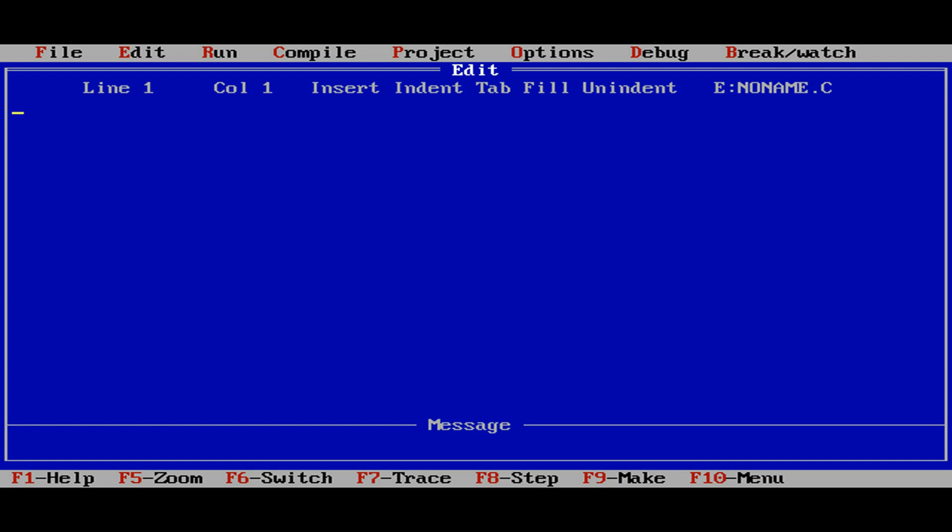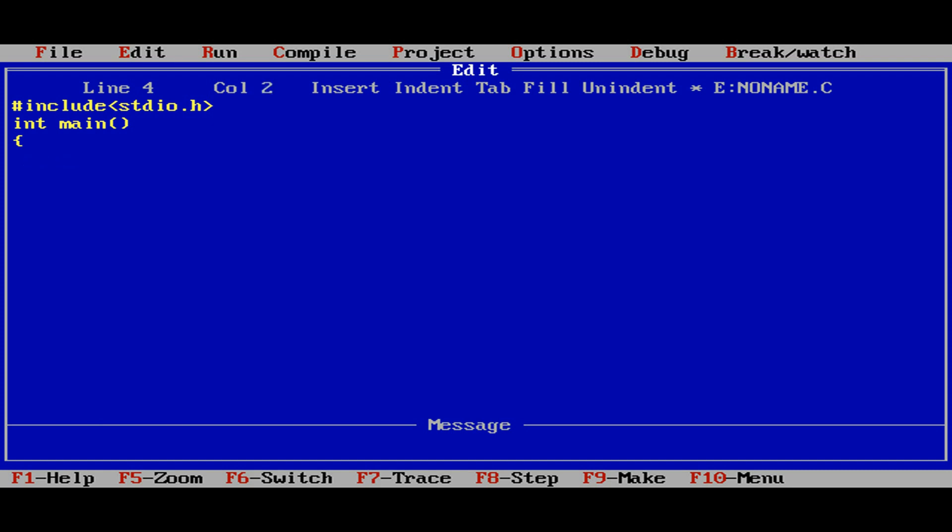First, let us include the standard input output device, stdio.h. Then go with the main function. We'll give one number so that we'll get the character. So we'll read the number, int n.